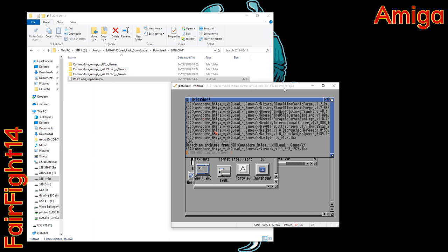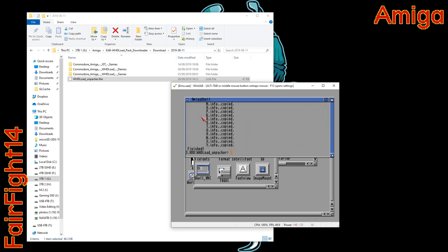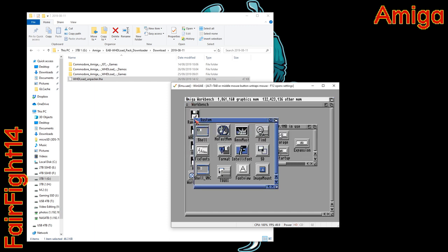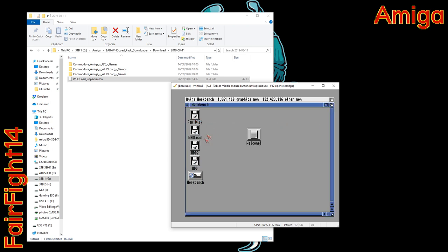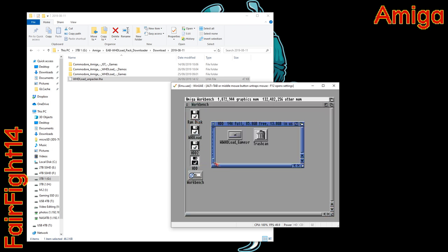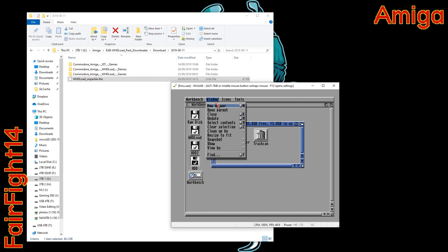Then it starts to unpack everything and then it sorts out the folders and icons that I've made sure that we can actually see. Because otherwise it creates folders that you can't see them so you have to do the show all thing. This way you don't have to bother doing that.